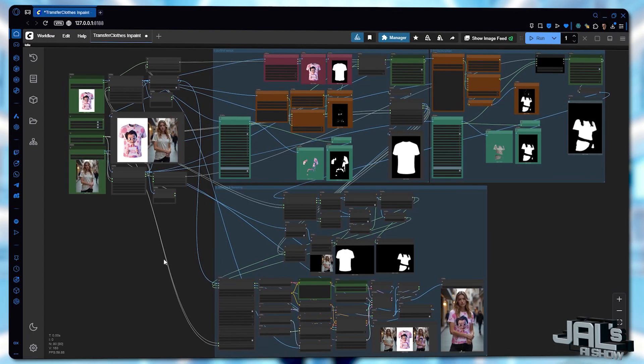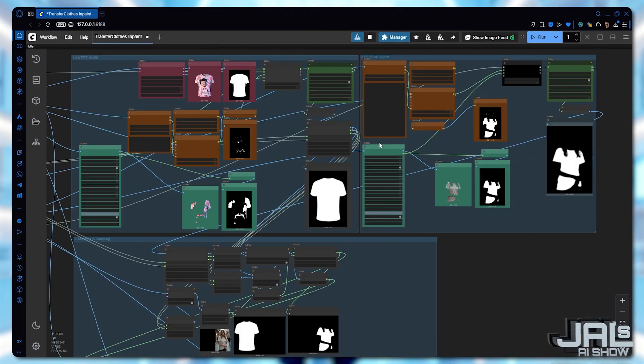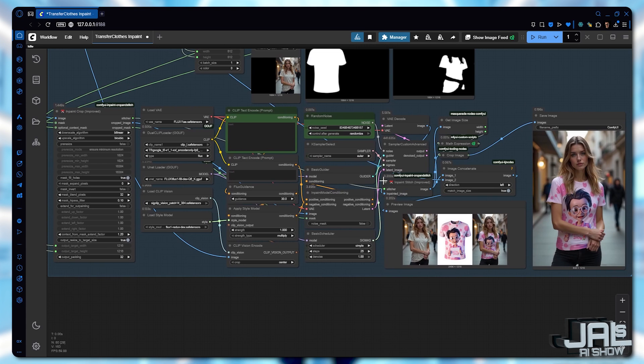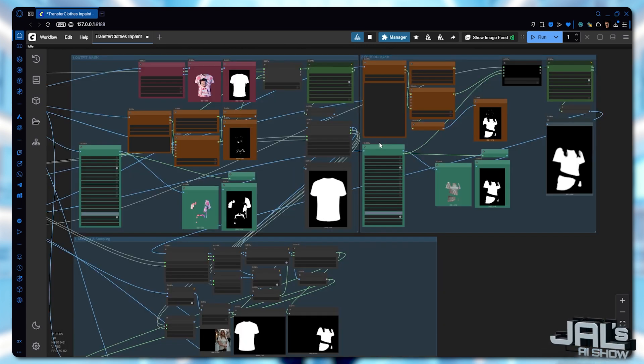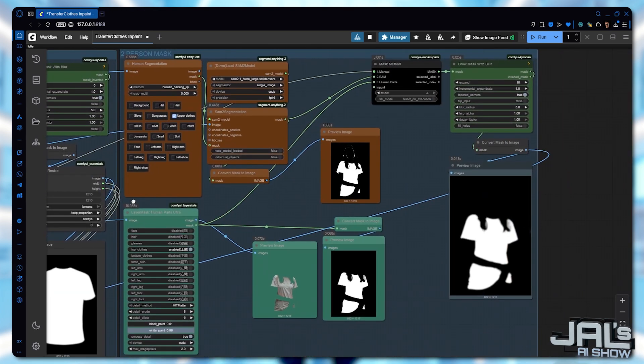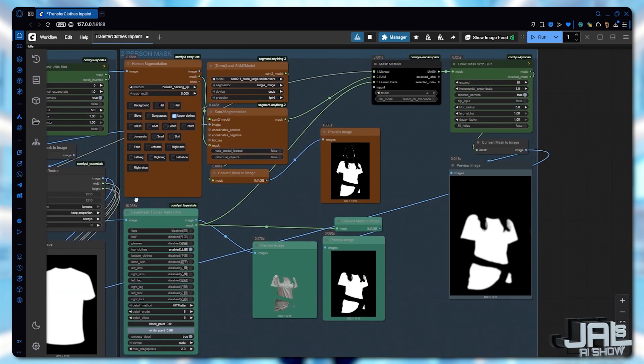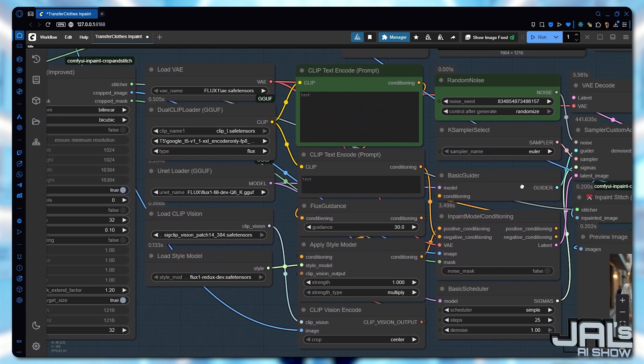The process consists of two key steps, masking and sampling. For the masking phase, we'll focus on two separate groups. The outfit mask and the person mask. Once those are set, we'll activate sampling to continue the workflow.